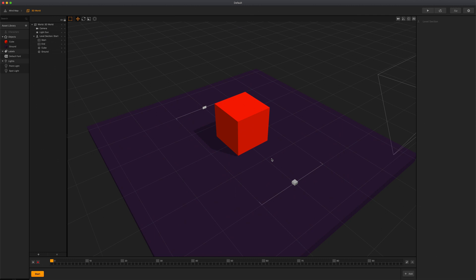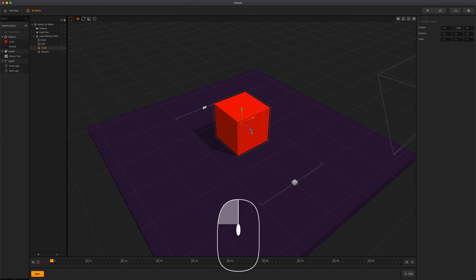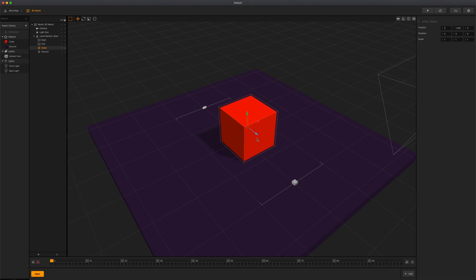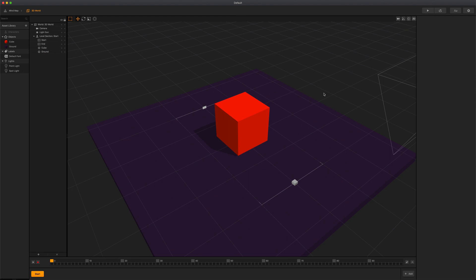To select any of these objects, all you have to do is simply left click them. Use the left mouse button to select any of these objects in your scene. To deselect an object, simply click on an empty space in the scene.